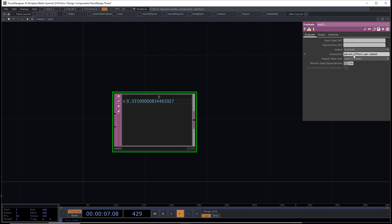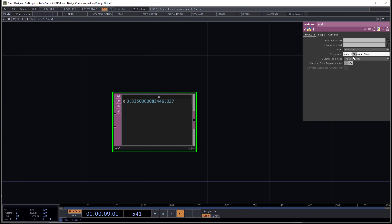I could have used parent[2] instead, but the parent shortcut method is simpler. Having the name here identifies what component it's in and what purpose it serves. Parent[2] doesn't tell you anything, but parent.effect tells you it's really part of the effect component — it's good for readability.